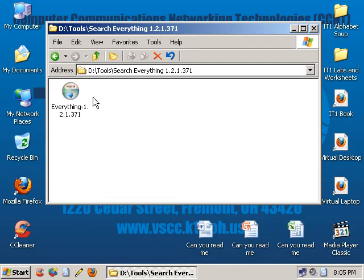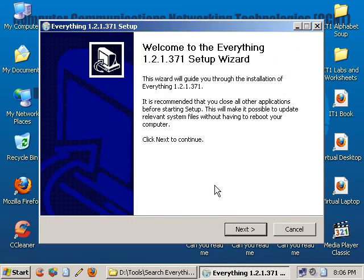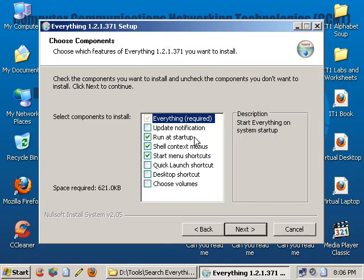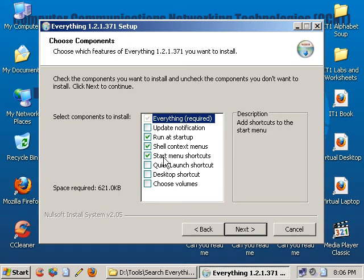Once you have the file here, go ahead and double-click on it to start the installer up. Go ahead and click on Next, and you've got a few options here.